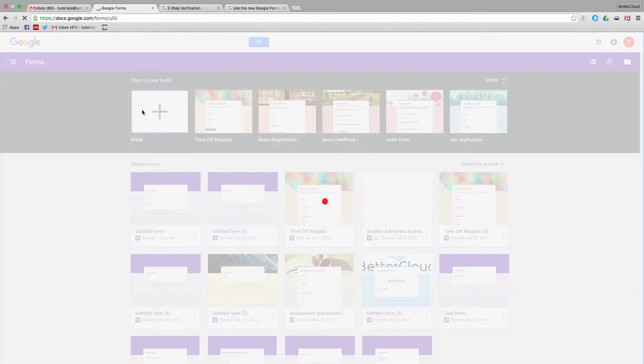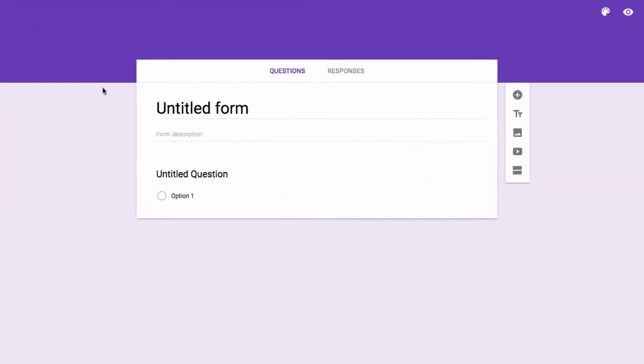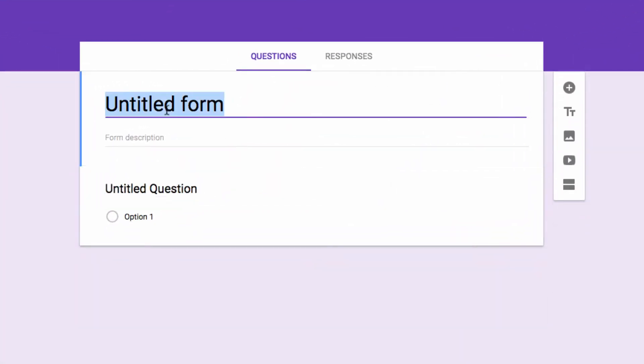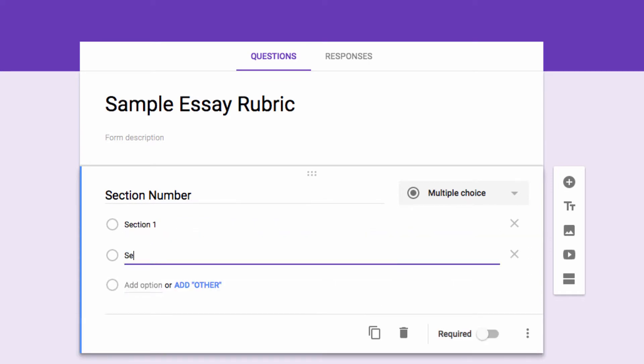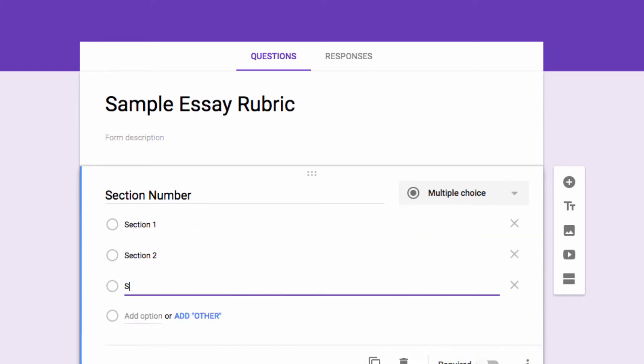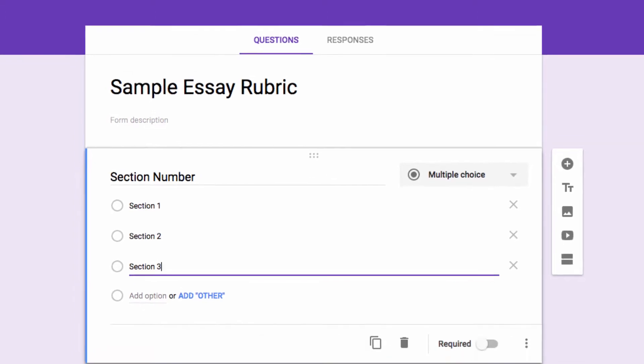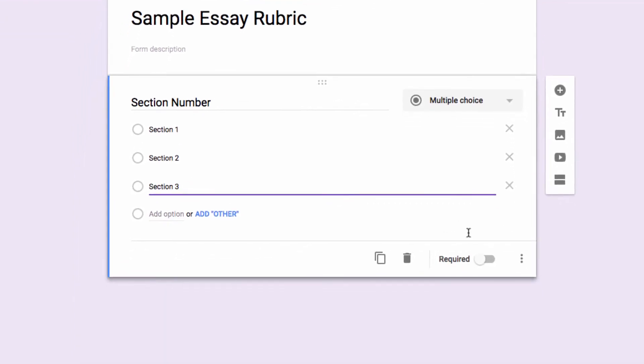So go to Google Forms and create a new form. I'm going to call it Sample Essay Rubric. So I always begin my forms by asking for the section number, so I'm going to make that multiple choice and force them to choose from one, two, or three, and I will make that a required question.